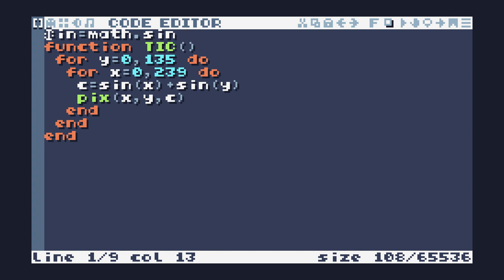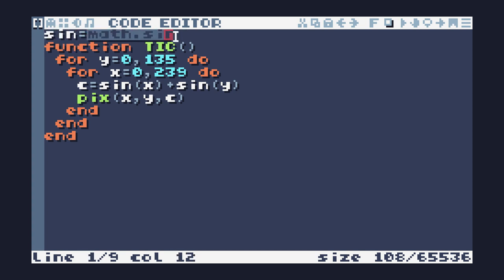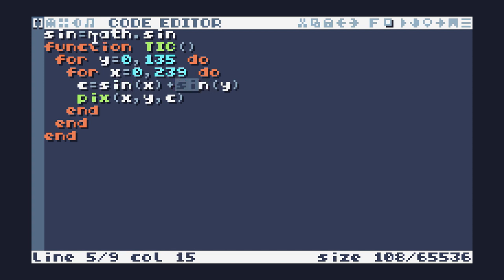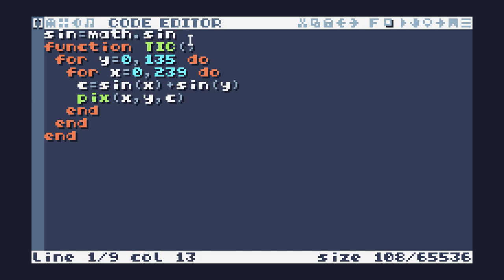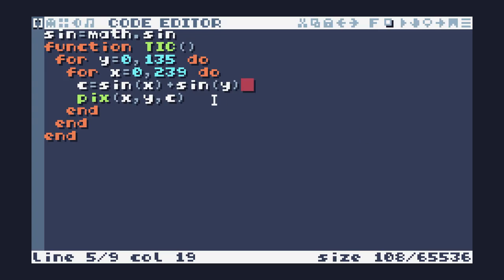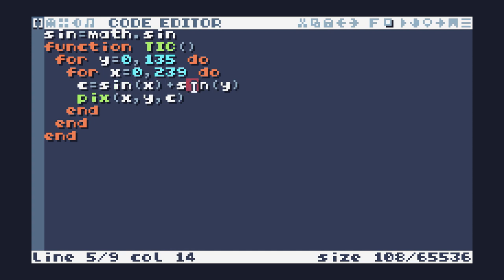To reduce the amount of code that I have to type, I am going to make sine equal to math.sine. So I'm going to create a new variable called sine that will actually hold a reference to the sine function, allowing me to call that directly without having to specify math.sine each time. Let's run this and take a look at what we get. Okay, not quite the plasma function we were expecting, but it's a good start.